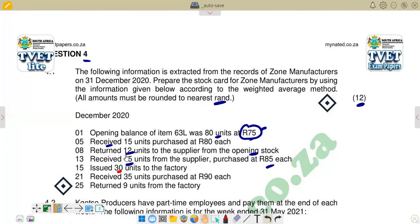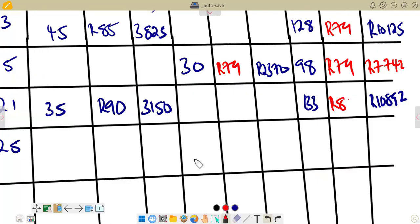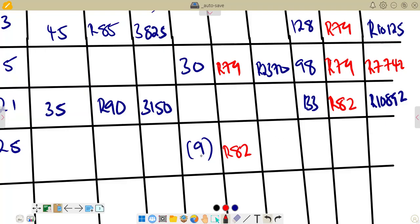We enter the 9 units in the issues column as a negative. The price per unit is the current weighted average of R82. The total is 9 times 82 equals R738, also shown as negative. Since units are returning from factory back to stock, they increase our stock: 133 plus 9 equals 142 units.